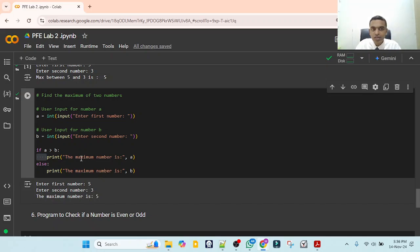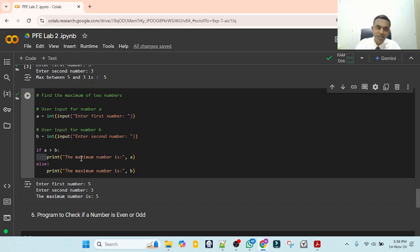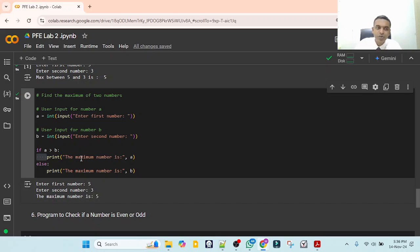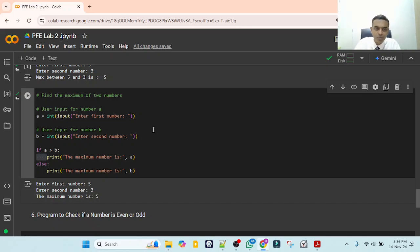If someone enters the same number for both inputs, you need to handle that case. Please modify this program and tell me what will happen in that case — you will need to add one more statement. Write what will happen in the comment box.